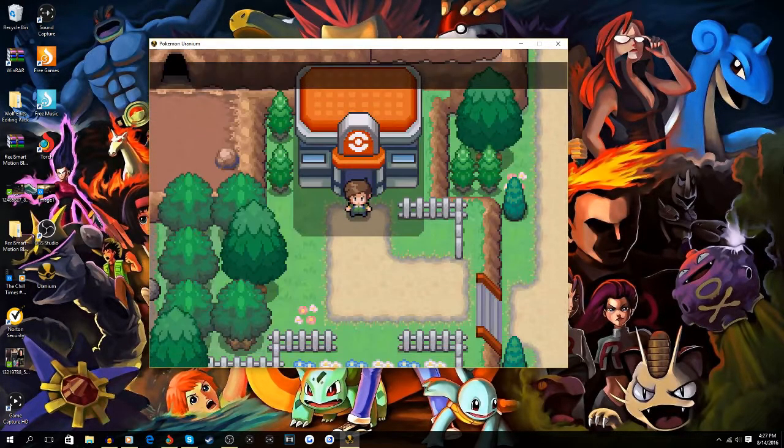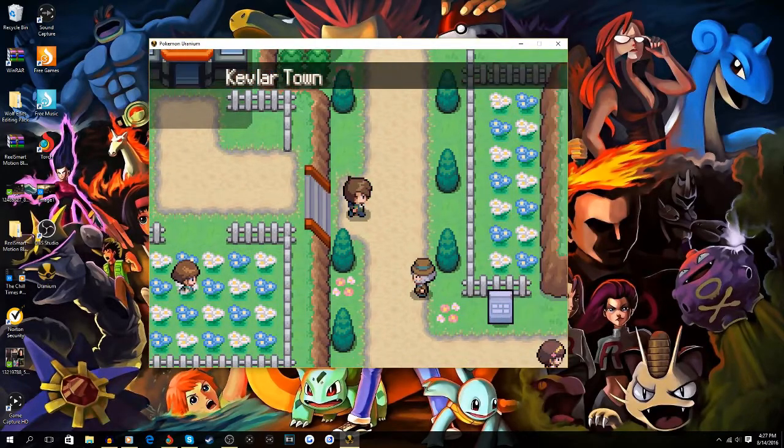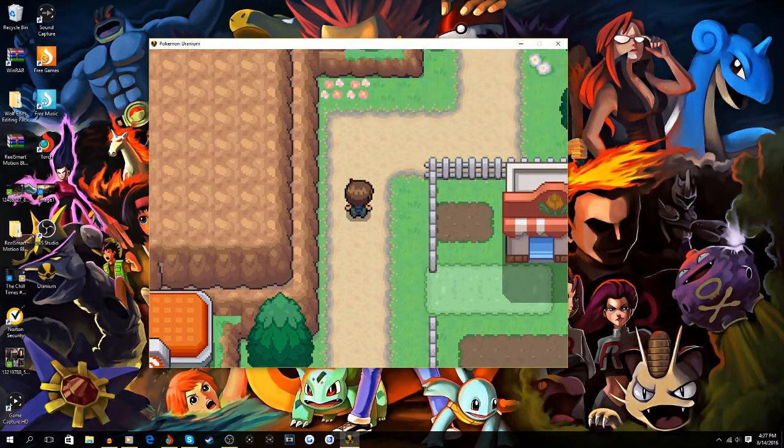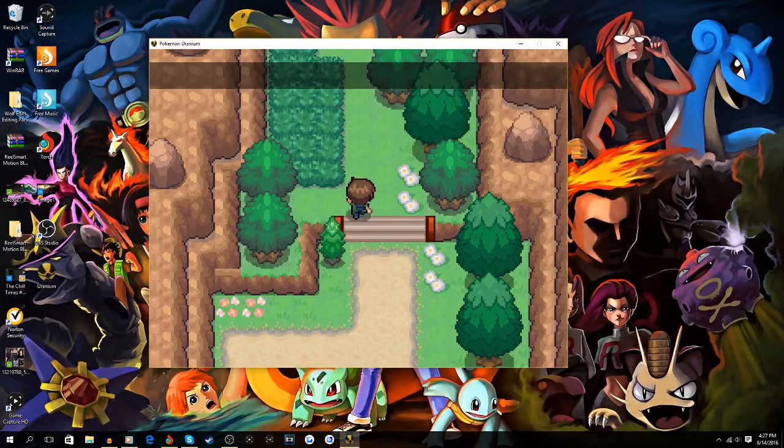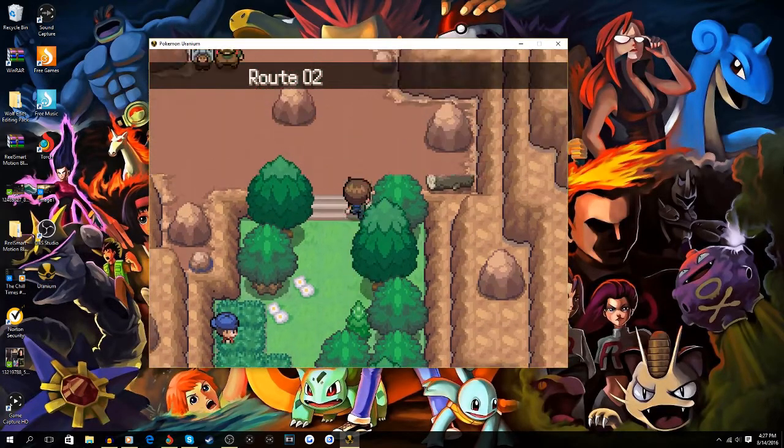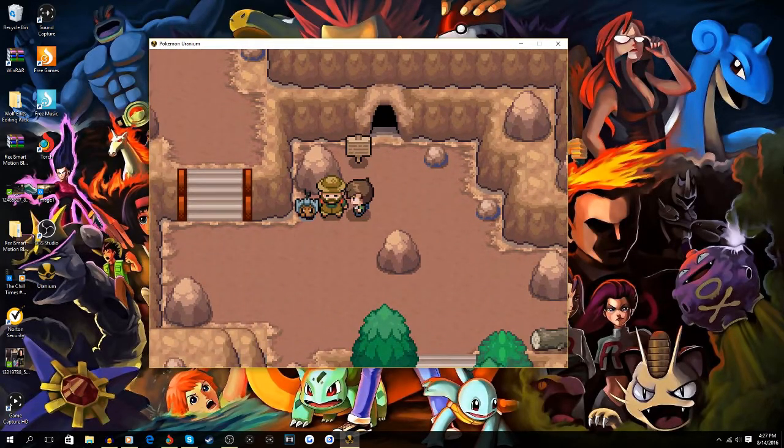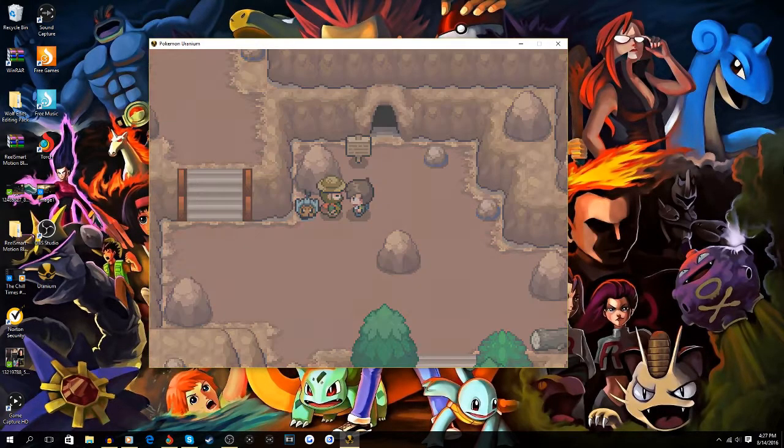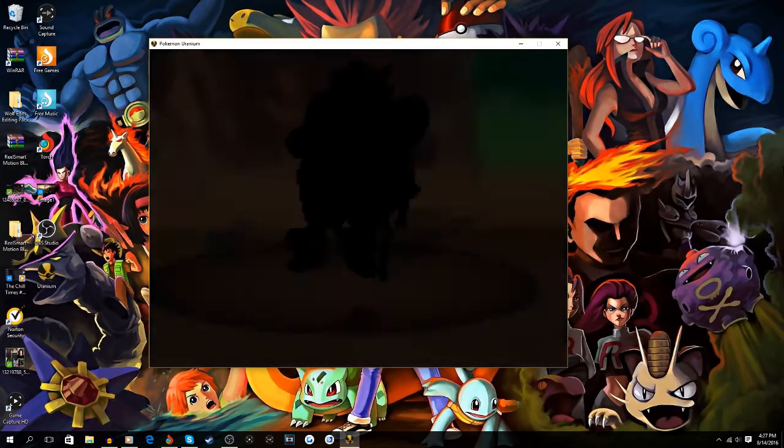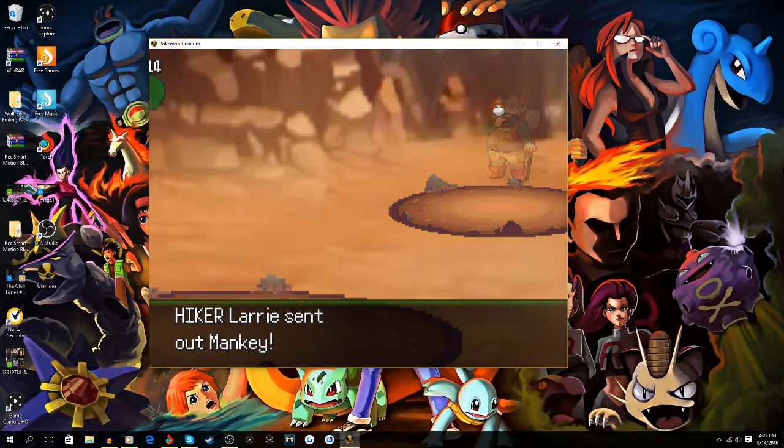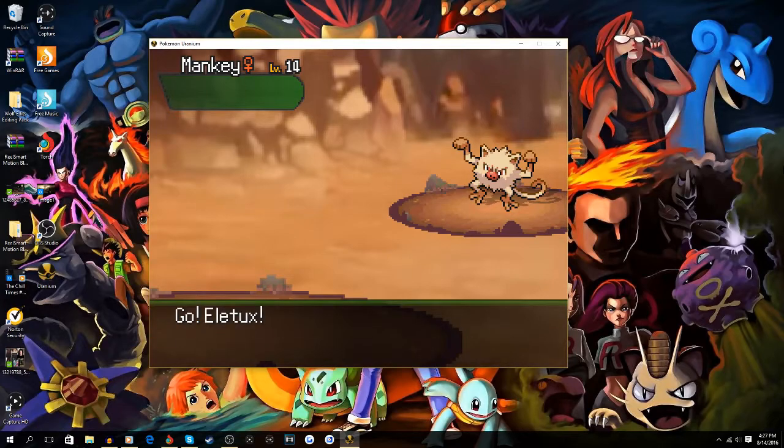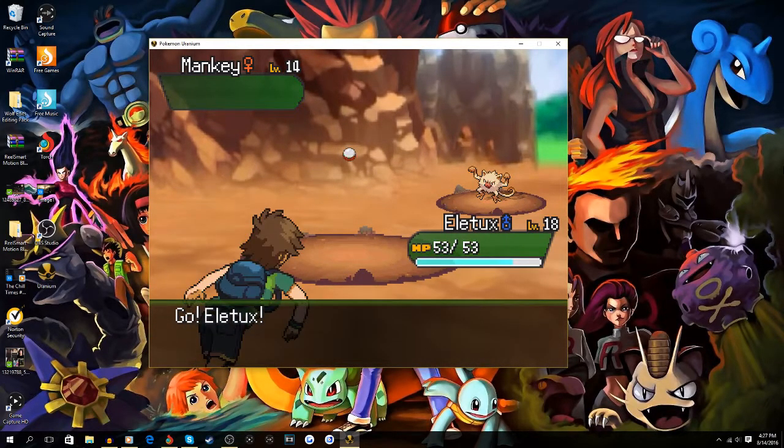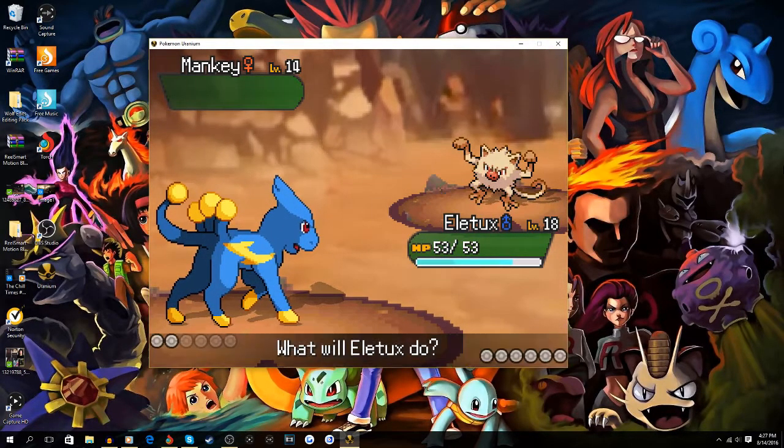All right, so the trainer we gotta fight is actually just right up here, so it's really really convenient. And here you are I believe. Yes. All right. So the Pokemon he uses is like a Rock/Steel type, so it's gonna be really easy for me. Oh, he has a Fighting type with him, I didn't realize that. Level 14, not bad.